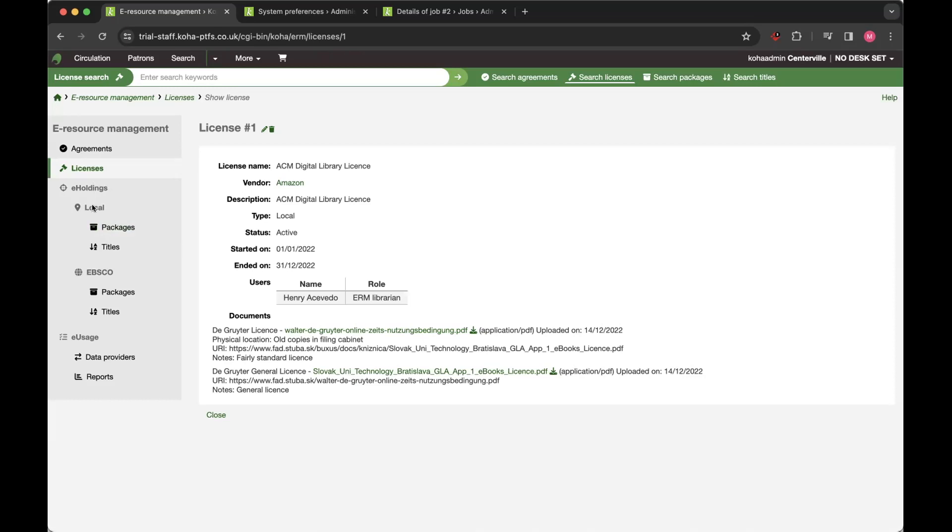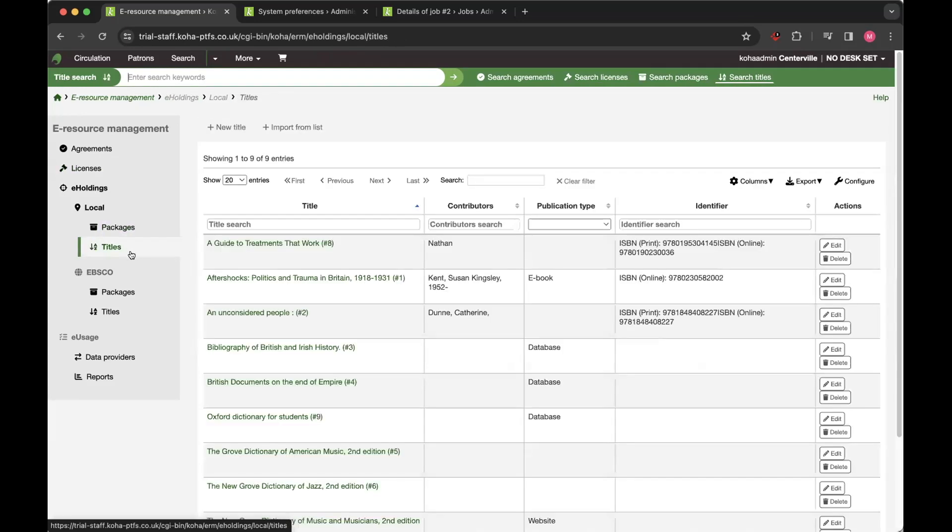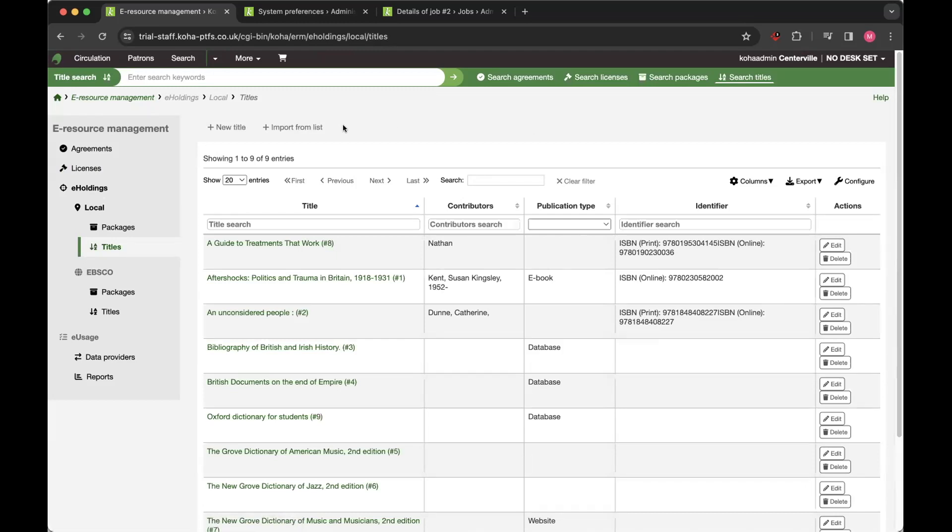You've then got e-holdings split between local, and we also support a link with EBSCO. So you've got your local packages and your local titles. And also in development at the moment is the option to import titles from a KBAR file. So not available in the current release, but it's in testing at the moment and would be available next time around. So that would be much more easy to import and migrate your data into ERM.